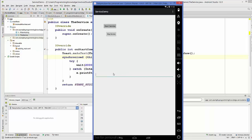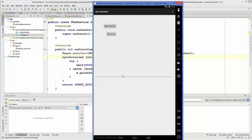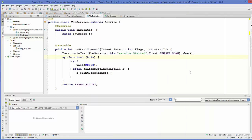To solve this problem, what we can do is create or start our service inside a different thread. When we start our service in a thread, it's independent from our main process, and this will solve our problem.